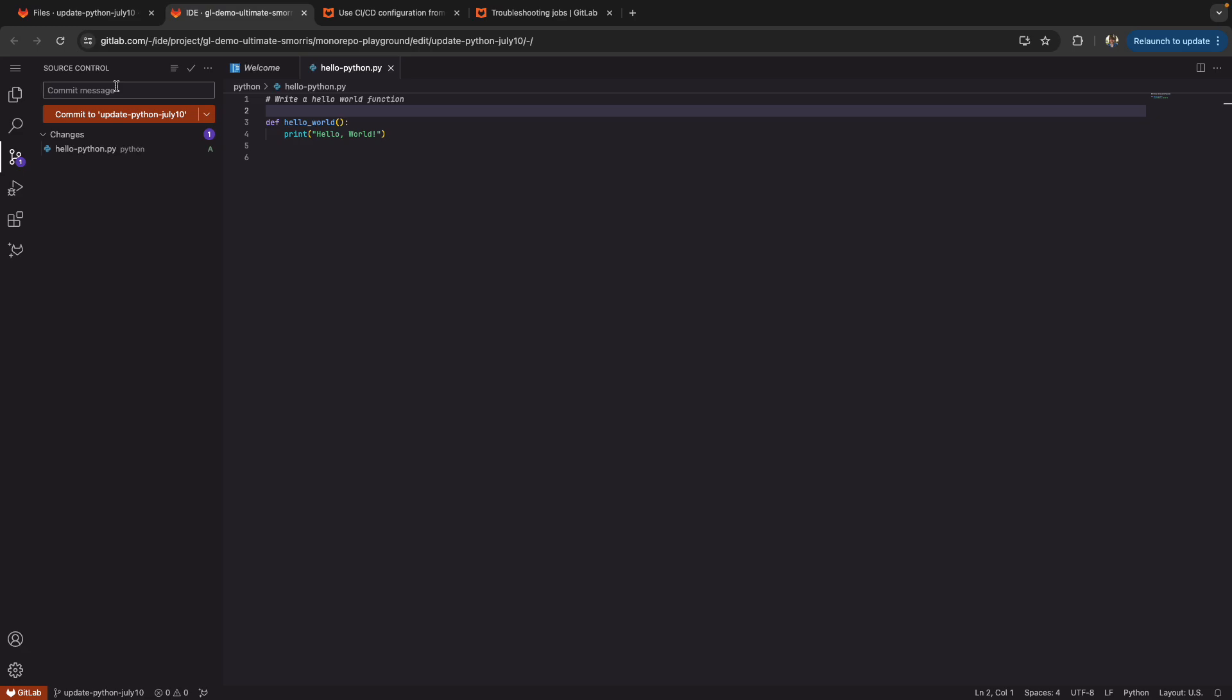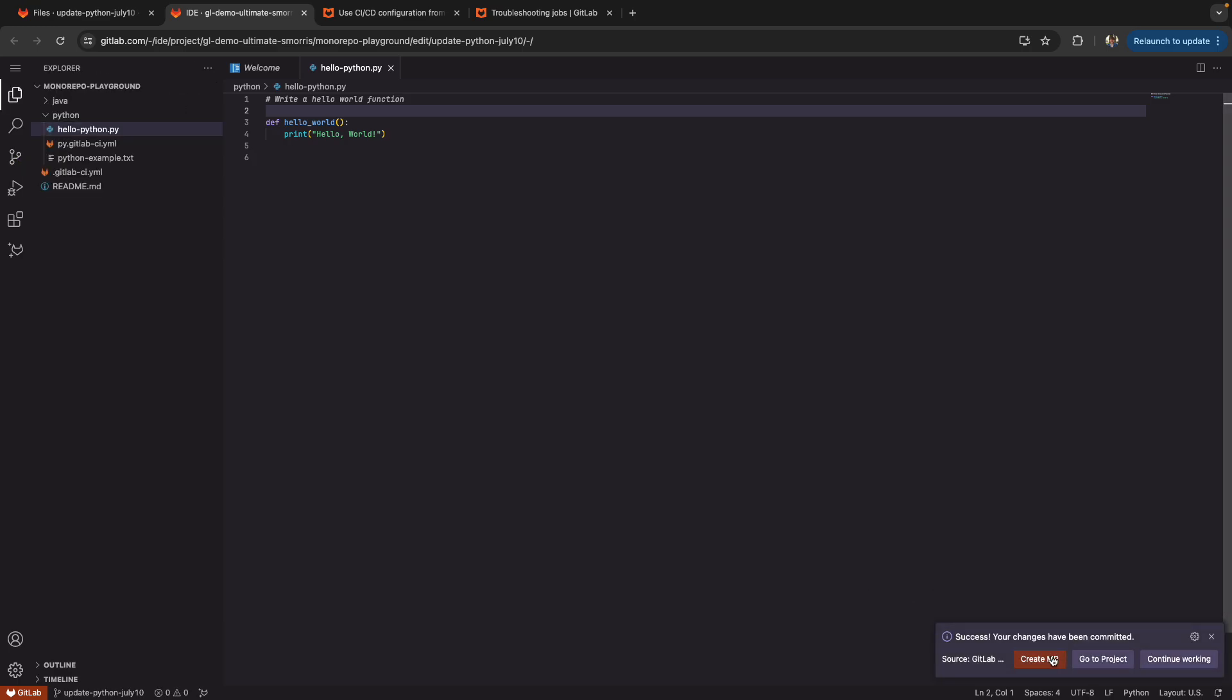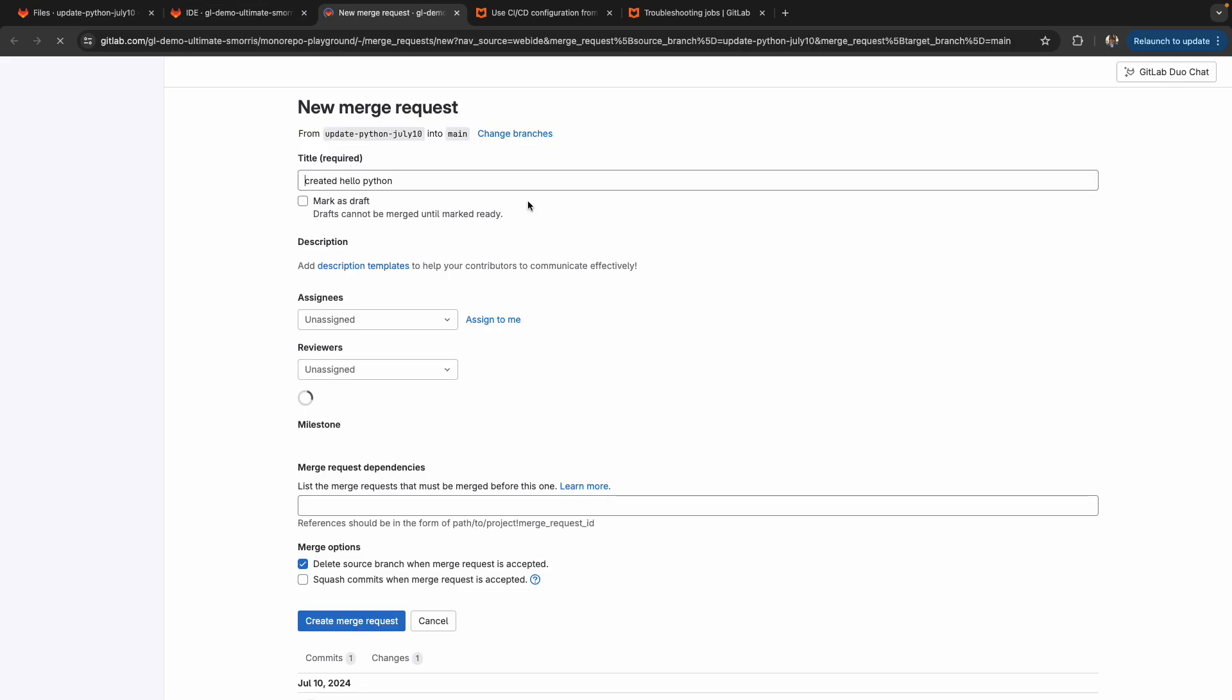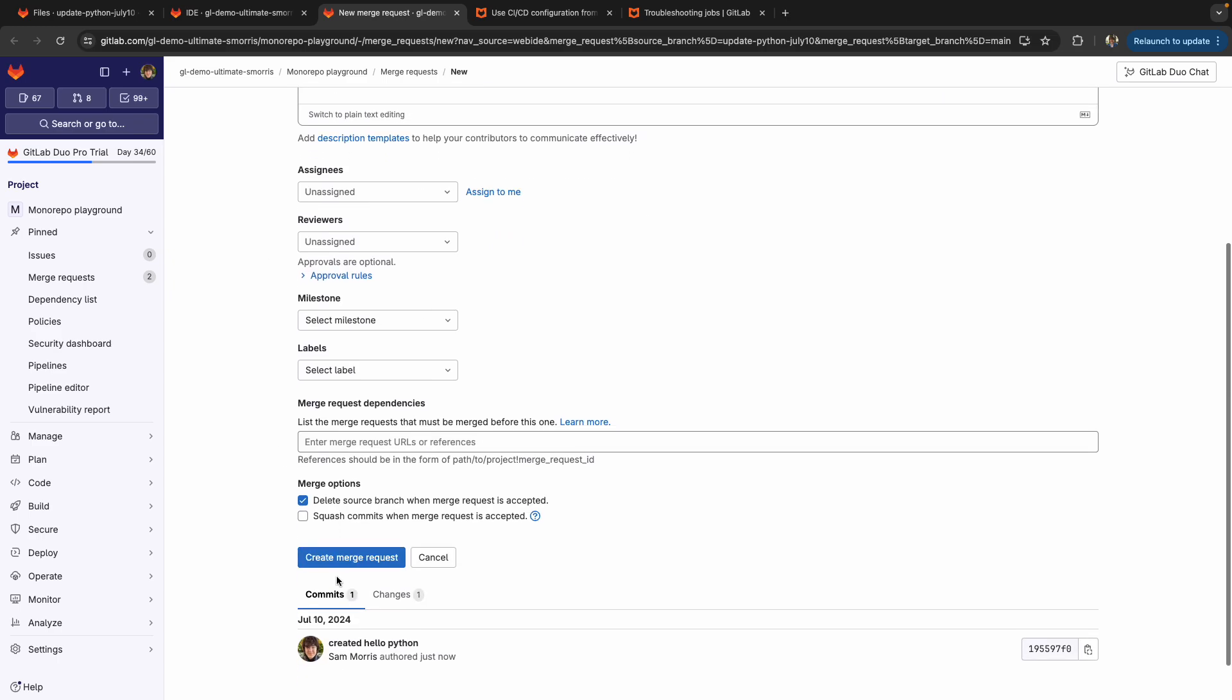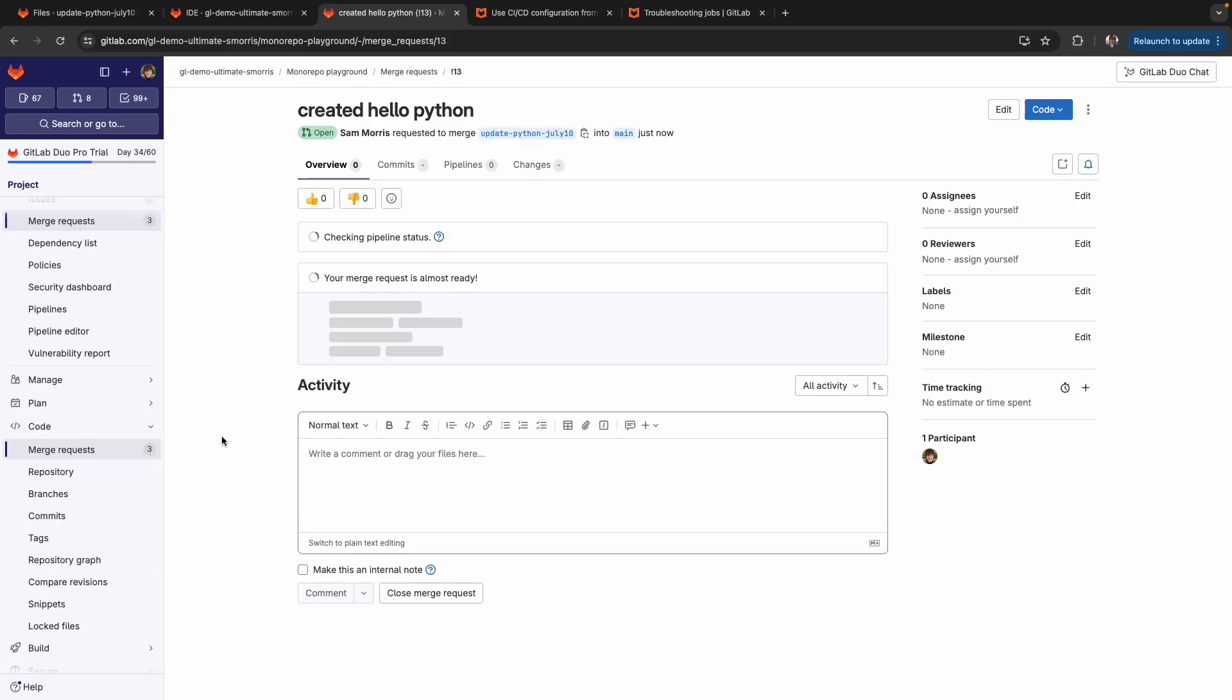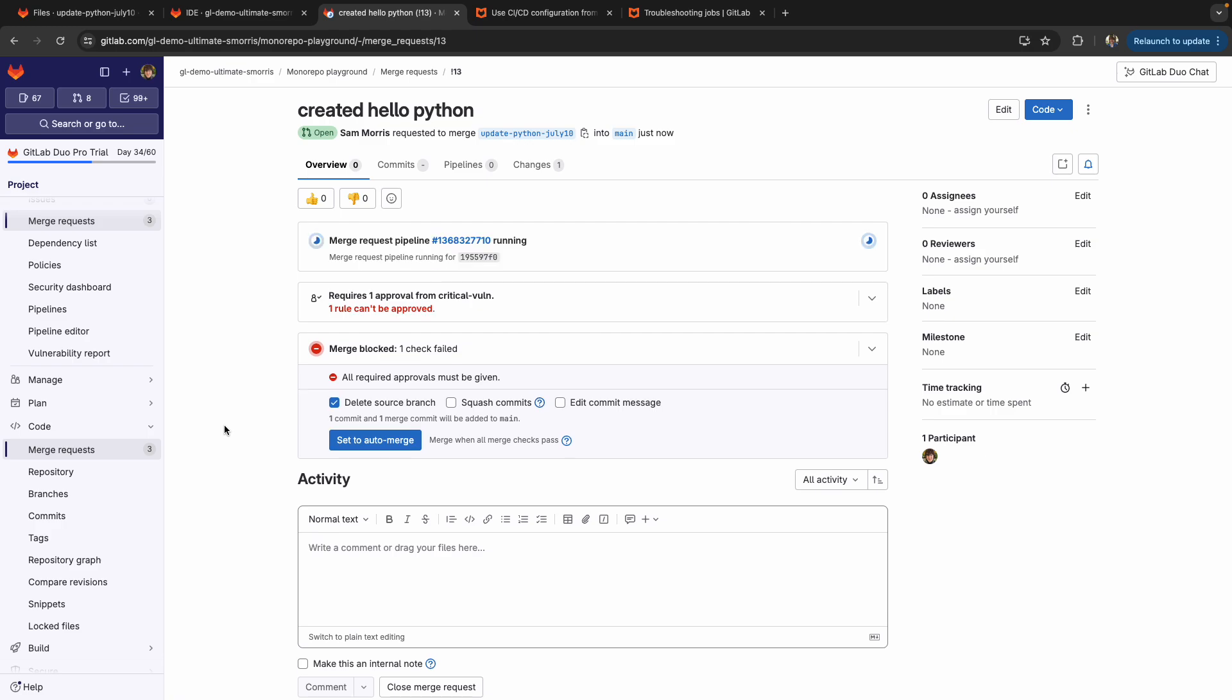All right, so let's commit created hello Python. We're going to commit our change to the branch that was pre created here. Hit create merge request. And just hit the create merge request button, speed through this process.